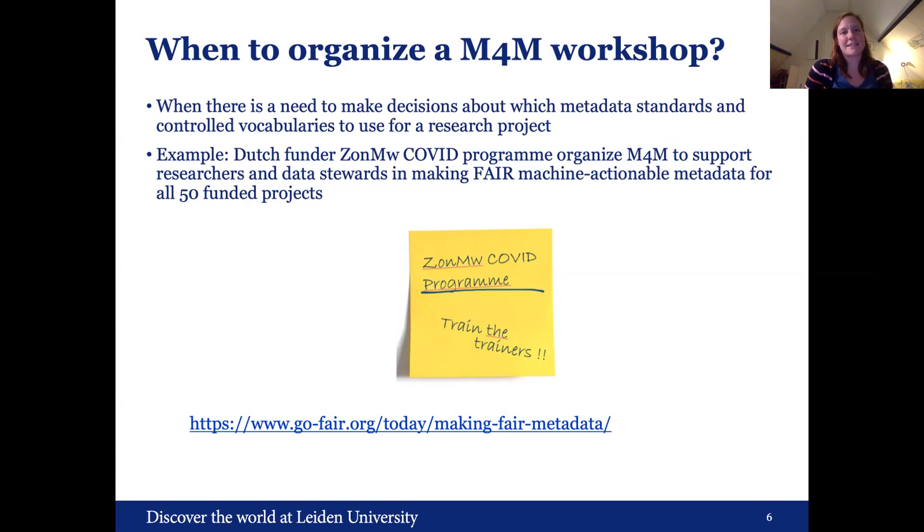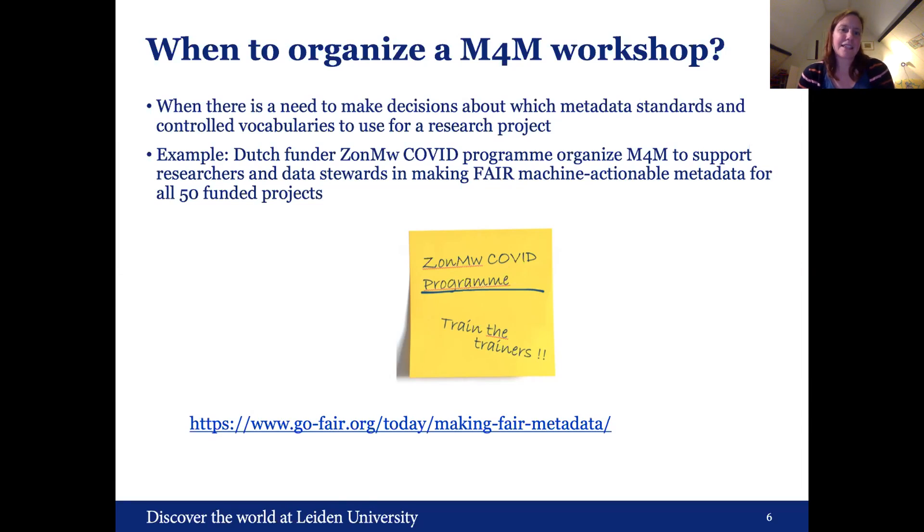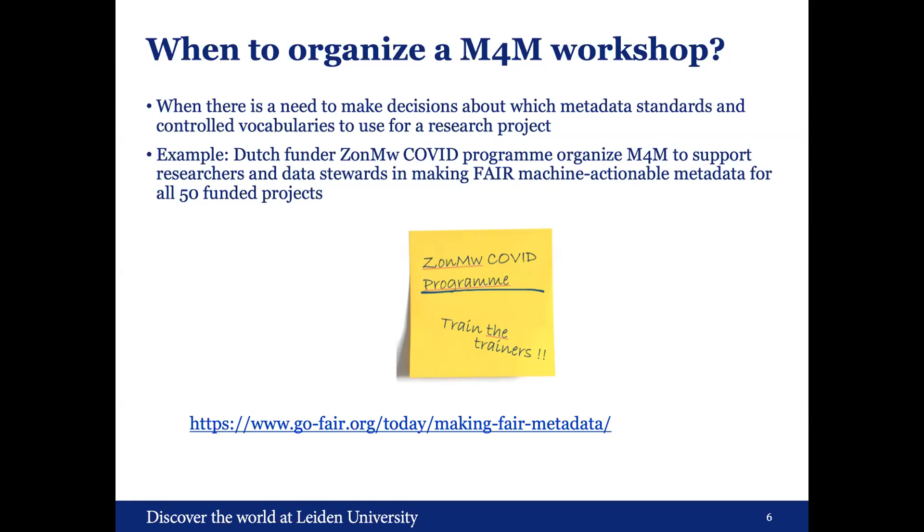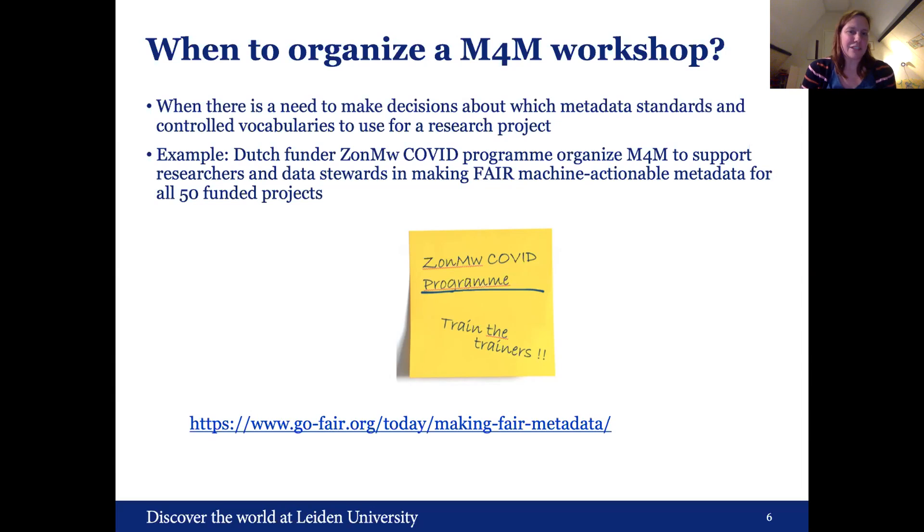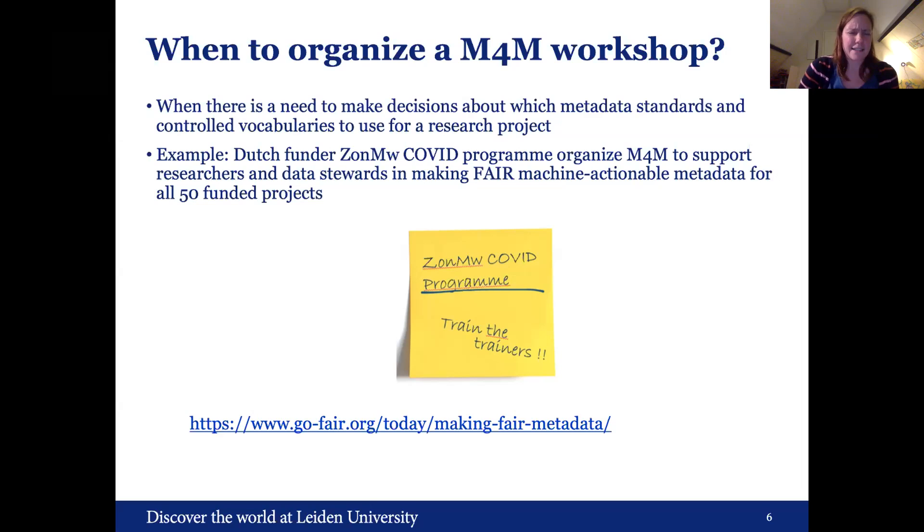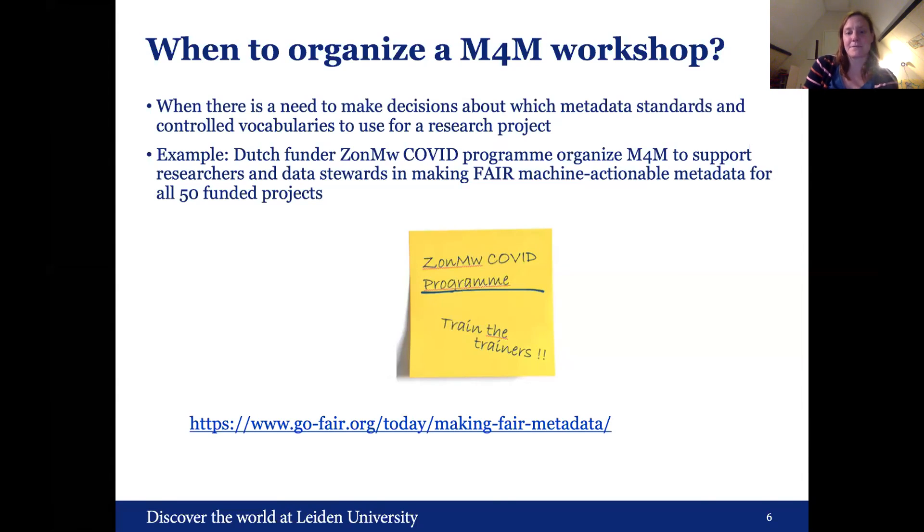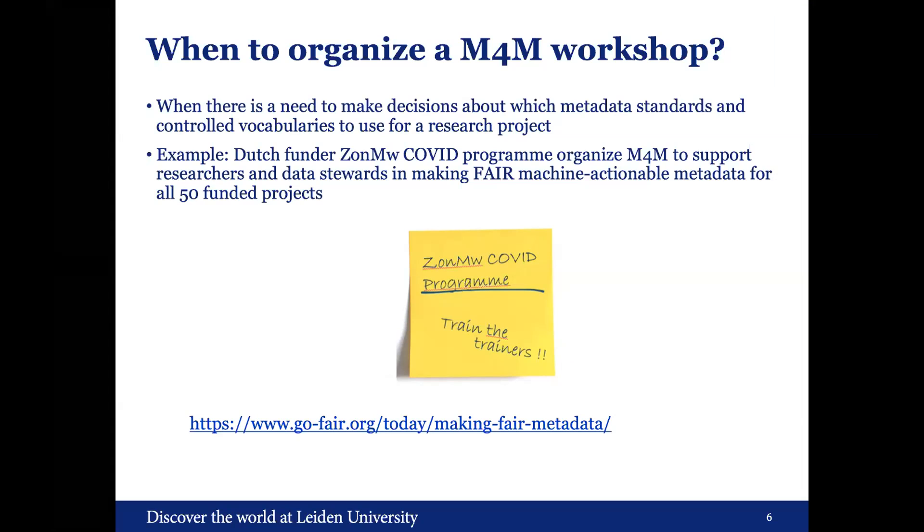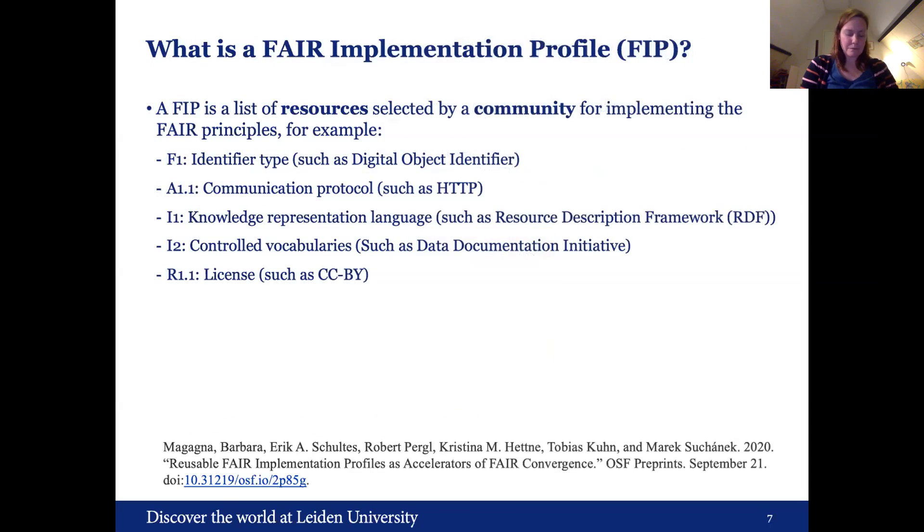So when do we actually organize a metadata for machines workshop? Well, when there is a need to make decisions about which metadata standards and control vocabulary to use for a research project. So for example, now we're in the middle of running a number of workshops from the Dutch funder ZonMw. They have a COVID program and they organize these workshops to support researchers and data stewards in making FAIR machine actionable metadata for all the 50 funded projects. Actually, I think there might be even more now, but yeah, it's an ongoing call. And I put down the link there to, for you to read a bit, a little bit more. I'm looking at the time. Okay.